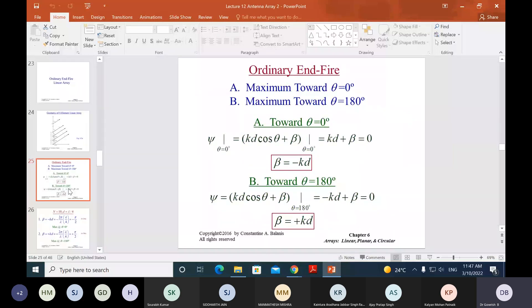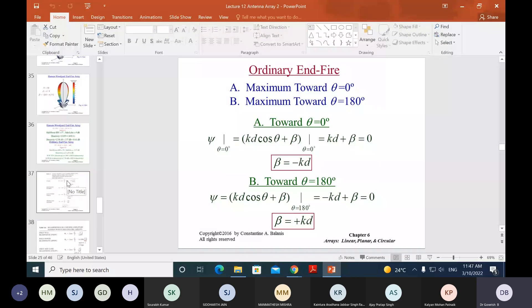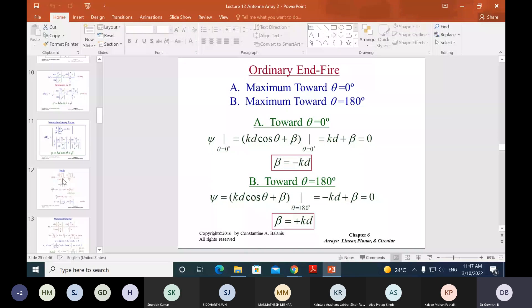For directivity, I will give the final expressions directly without detailed derivation. The directivity is 4πU_max / P_radiated. Expressions exist for broadside, ordinary end-fire, and Hansen-Woodyard arrays. Note that final directivity also depends on the element factor, so for accurate results the element and array factors must be multiplied. Using CST simulation is a more efficient way to calculate the actual directivity.